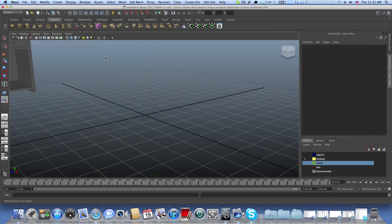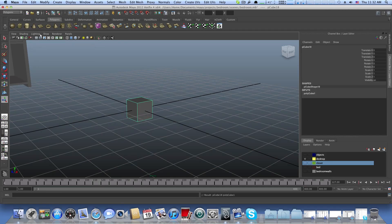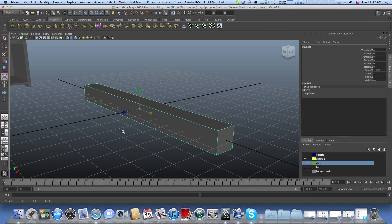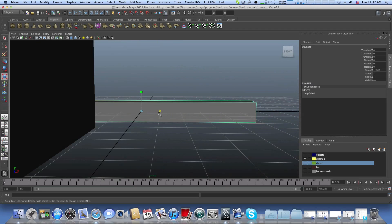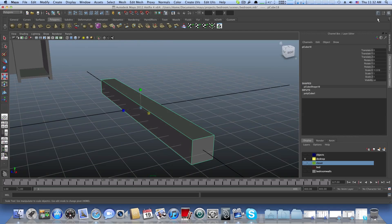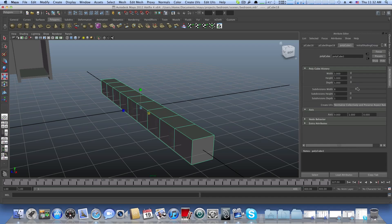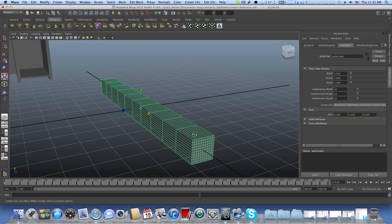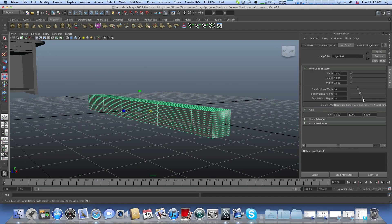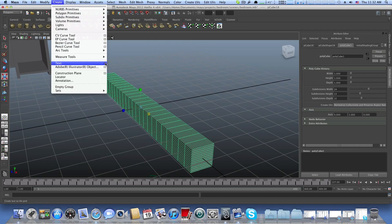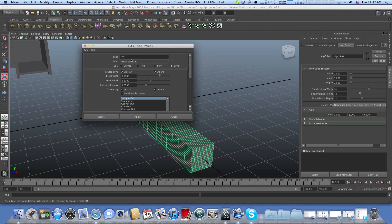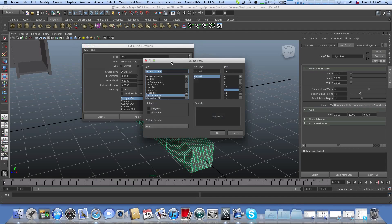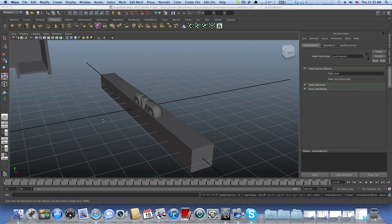Let's start from scratch - delete both of them, go to Delete All by Type, History, then create the cube first and stretch it. Now we know that when we create the words they'll appear from the front view. Going to the attribute editor to add more subdivisions. Let's create the word - making sure it's the same Arial bold italic font. Let's create the word and bring it in.